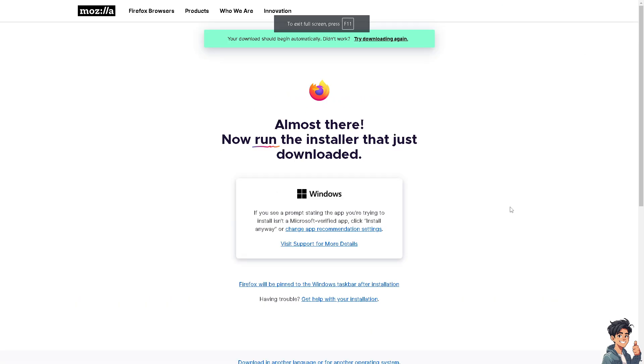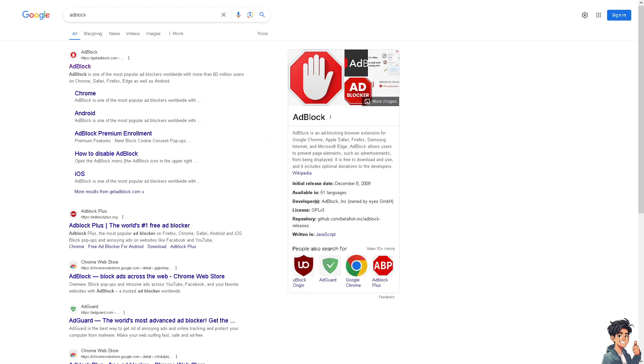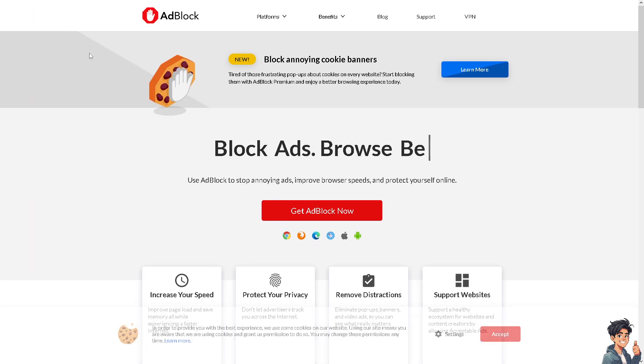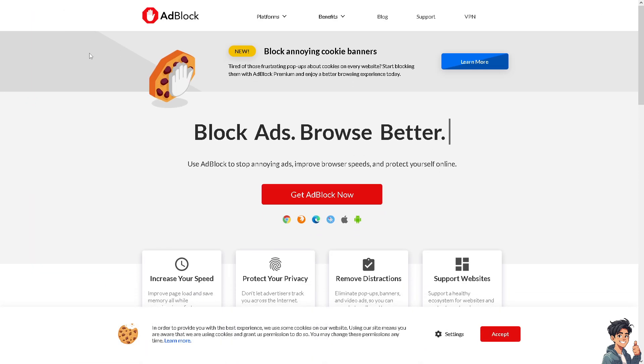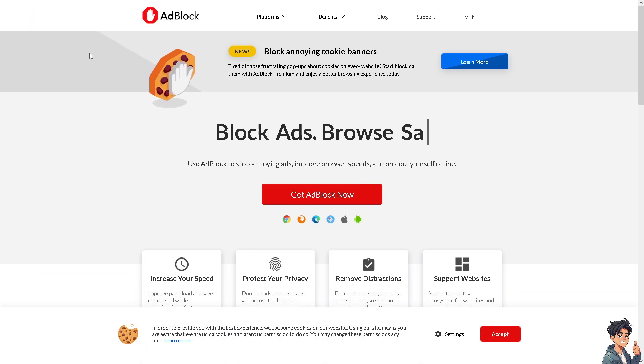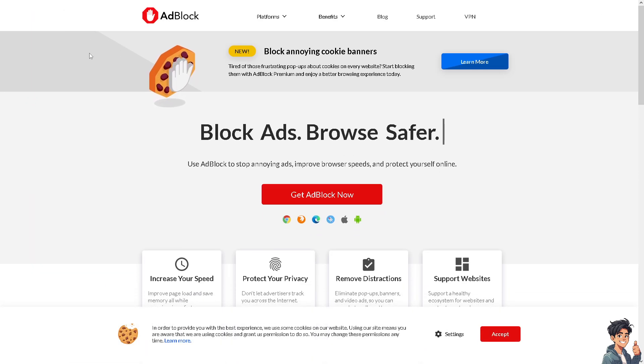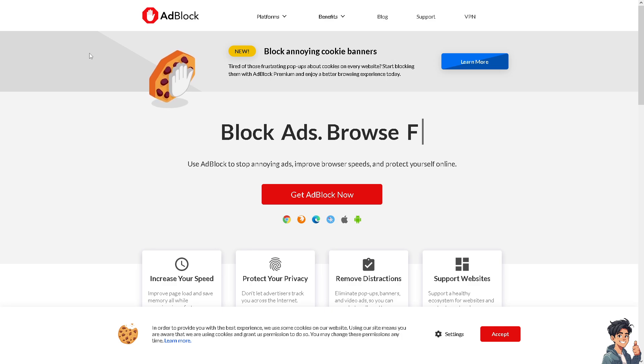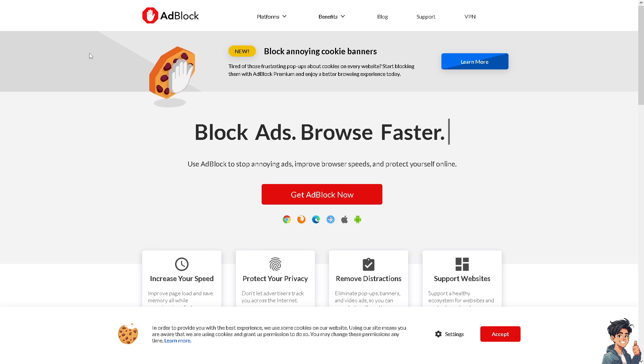By following the on-screen instructions, you're good to go. Many websites rely on ad revenue to support their operations, and disabling AdBlock helps ensure these sites can continue to offer free content. For example, I'm now on Firefox.